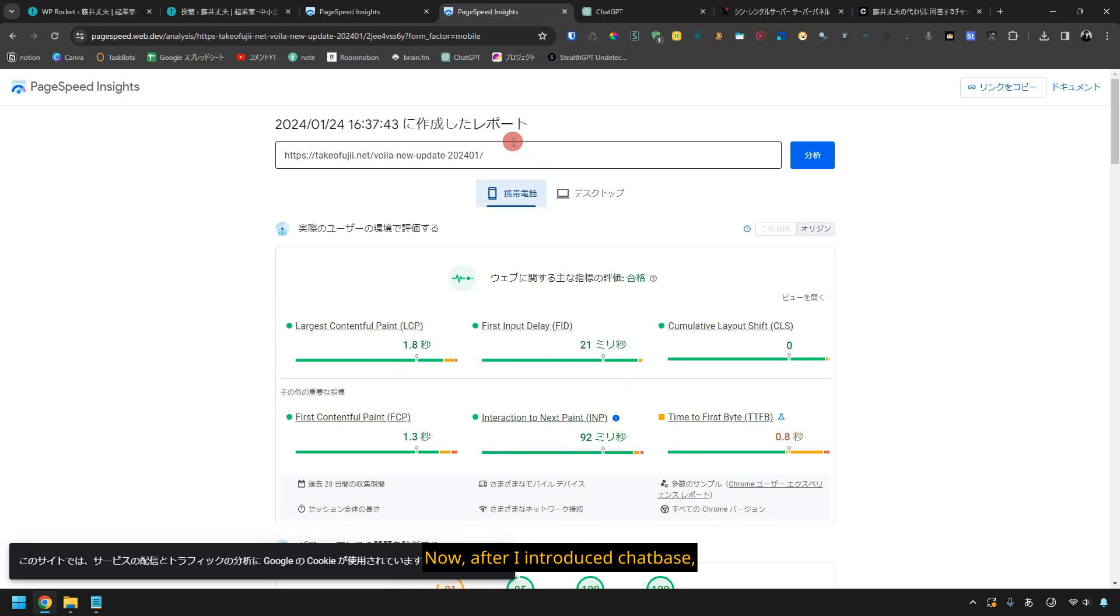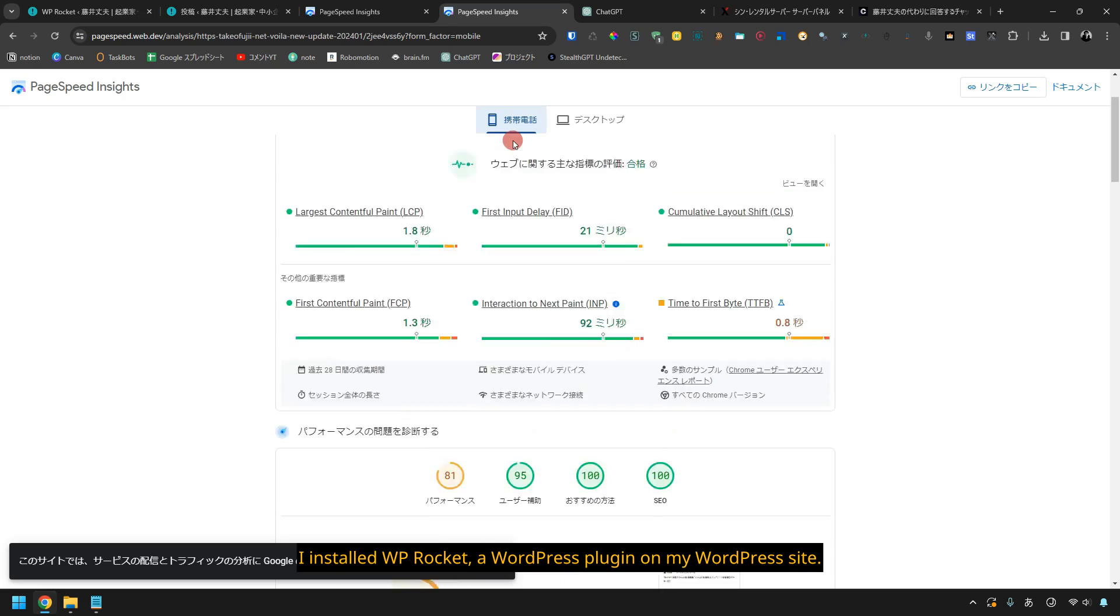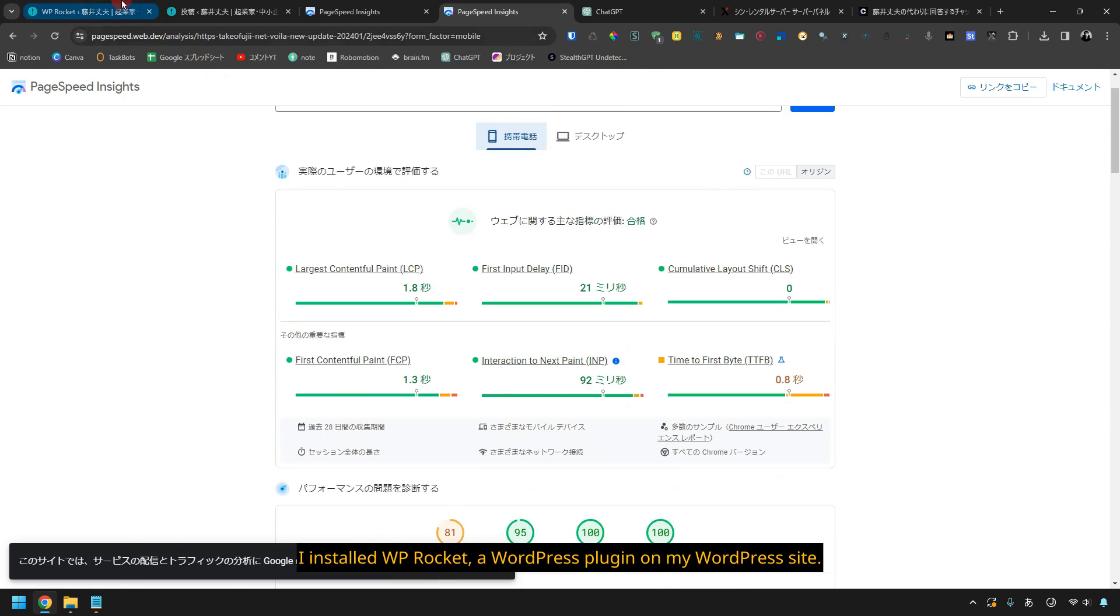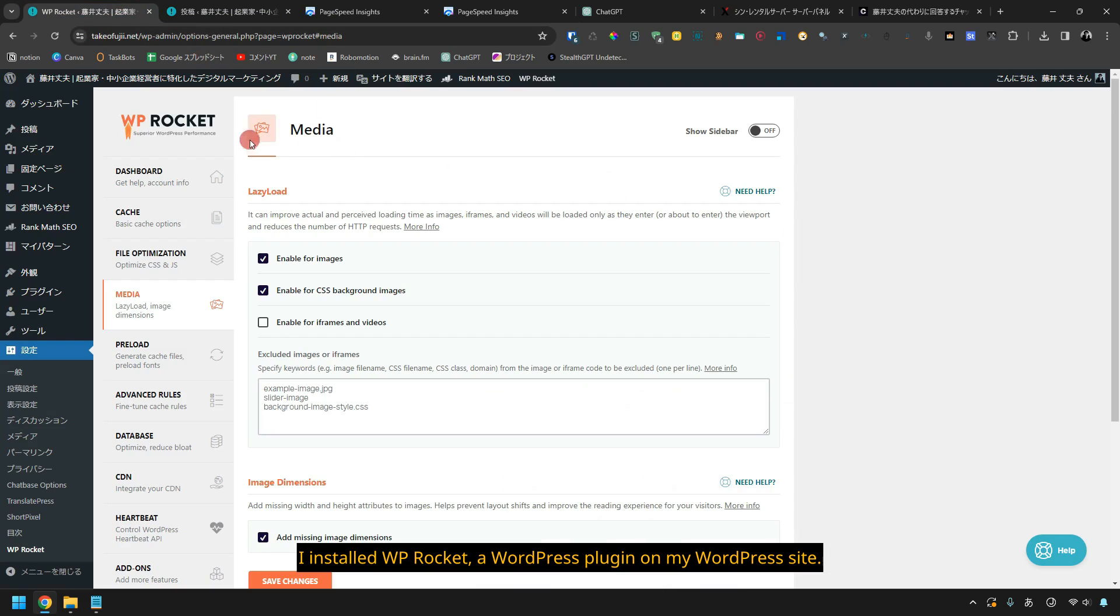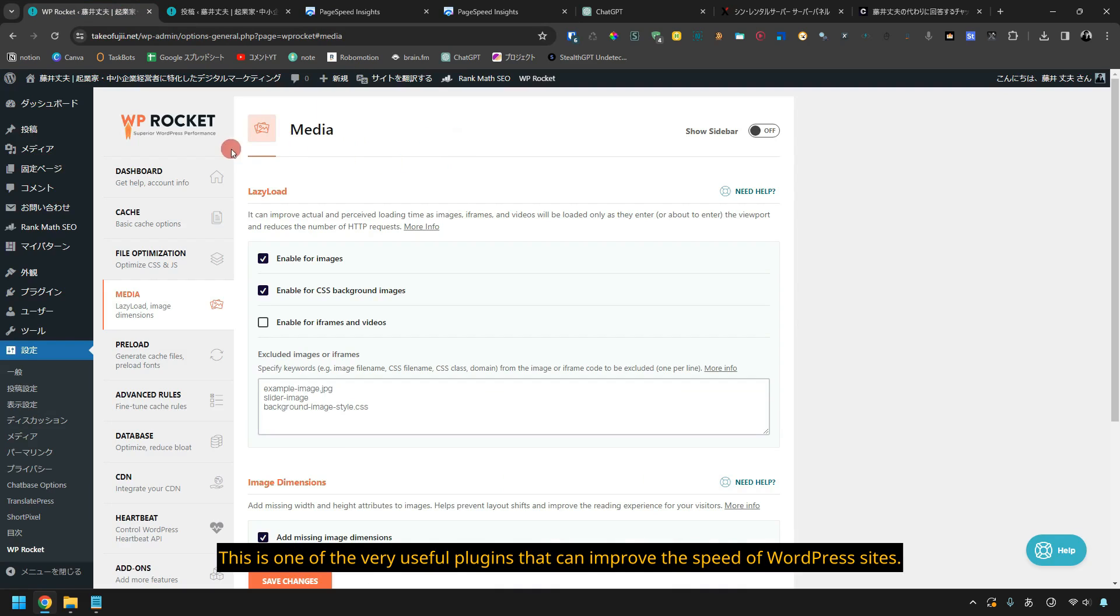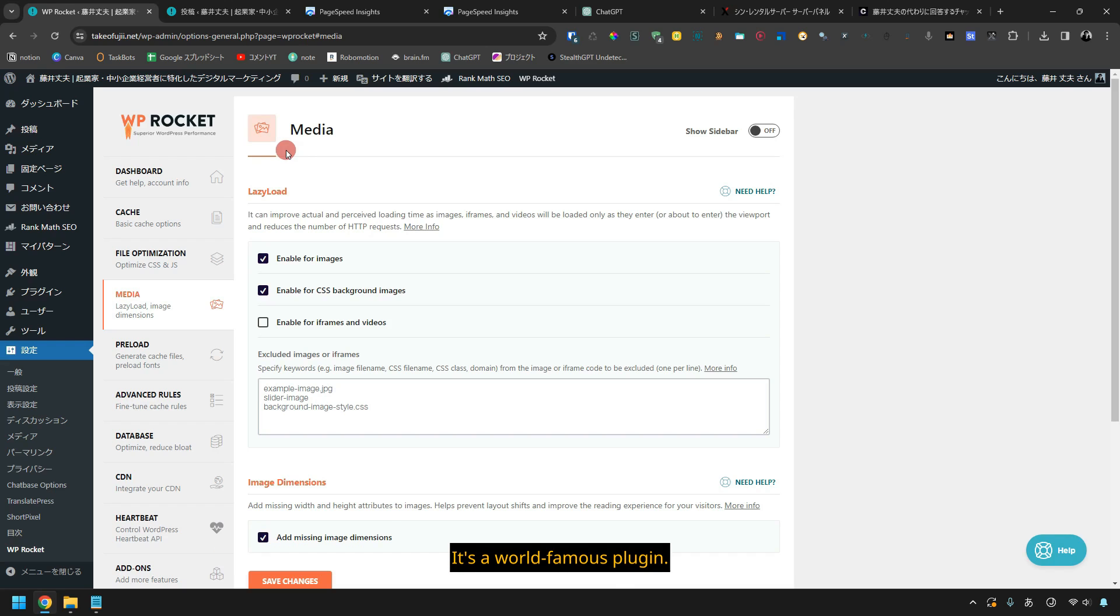Now, after I introduce chatbase, I installed WP Rocket, a WordPress plugin on my WordPress site. This is one of the very useful plugins that can improve the speed of WordPress sites. It's a world-famous plugin.